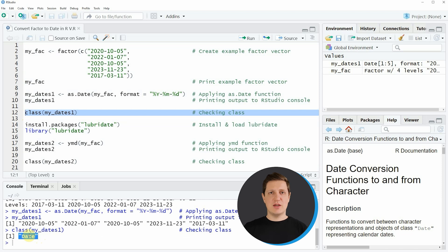So in this first example I have explained how to convert a factor to the date class using the basic features of the R programming language.